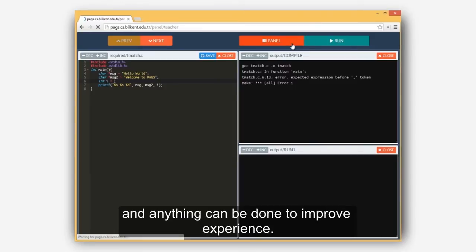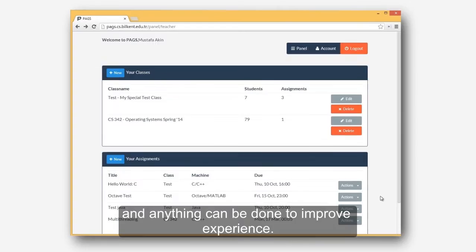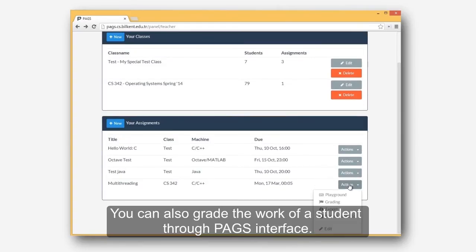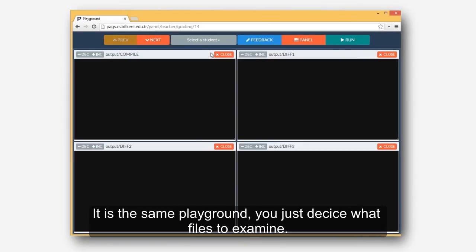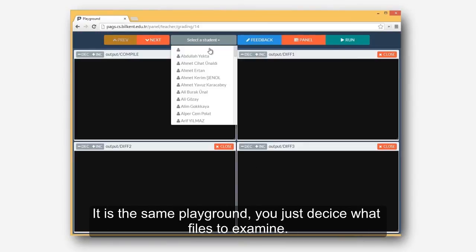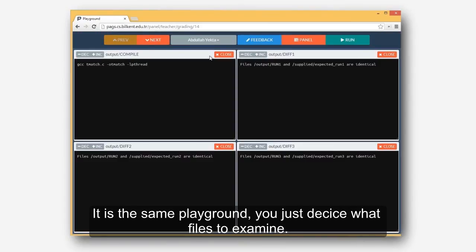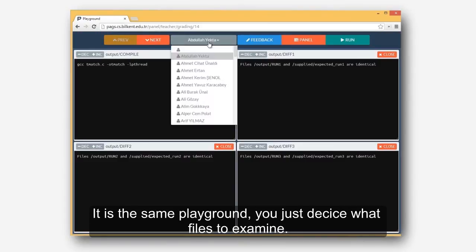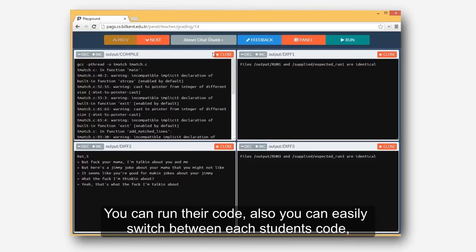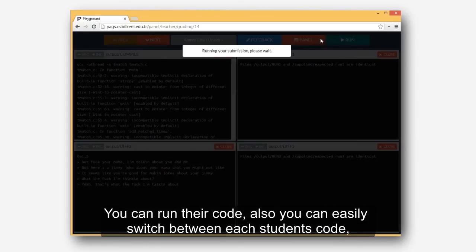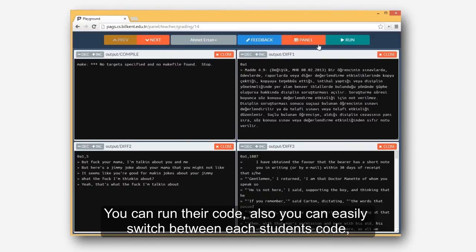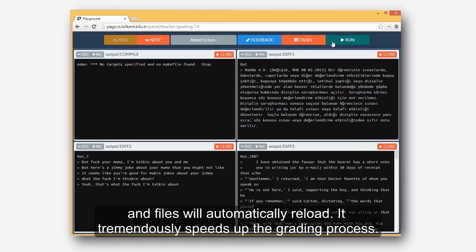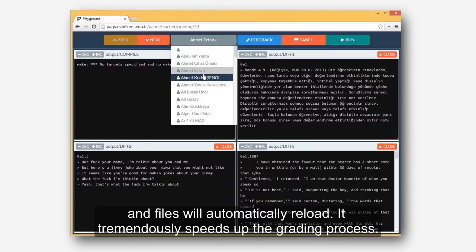You can also grade the work of a student through PAGS interface. It is the same playground, you just decide what files to examine. You can run their code. Also you can easily switch between each student's code, and files will automatically reload.